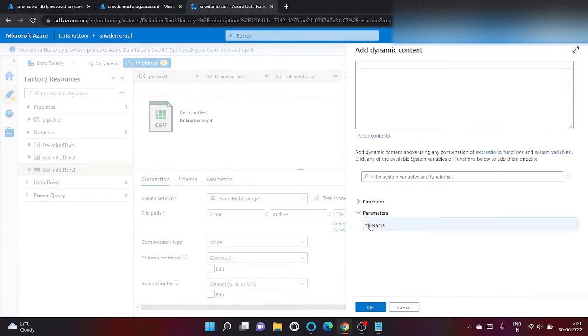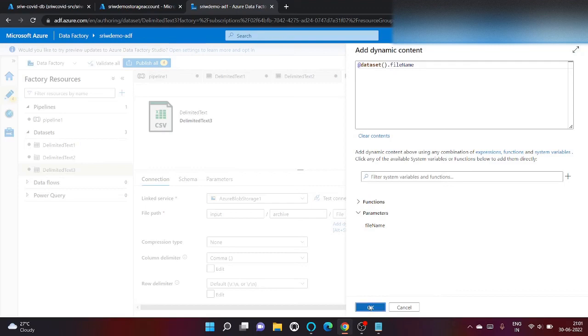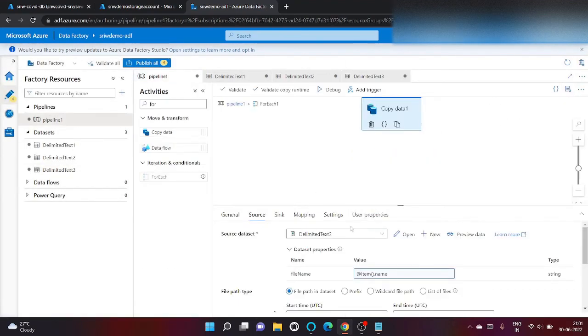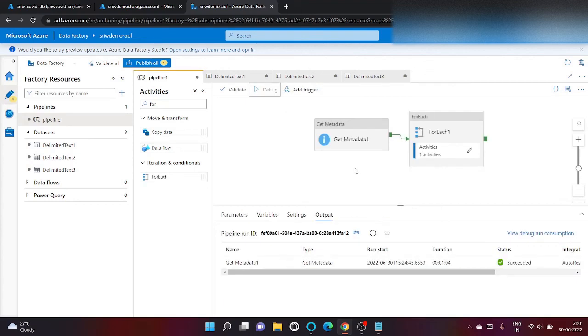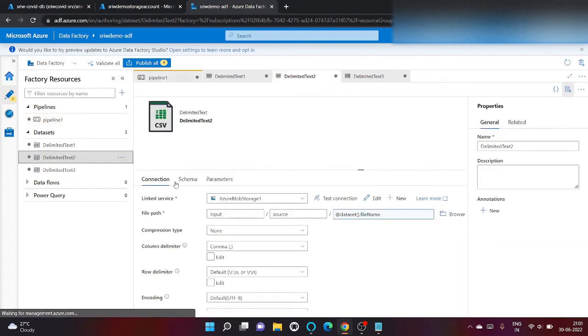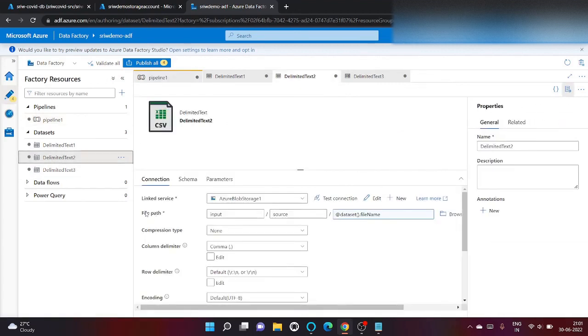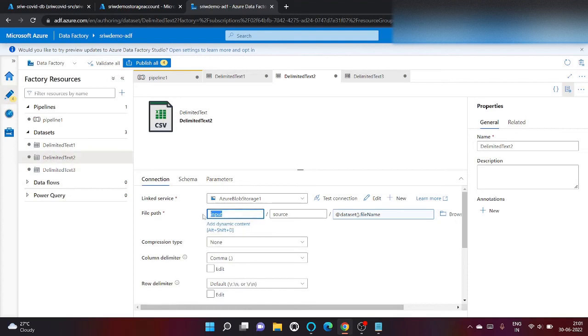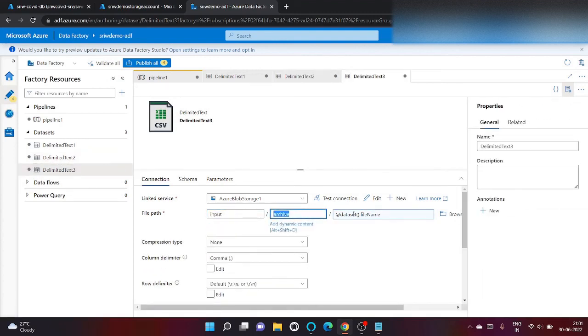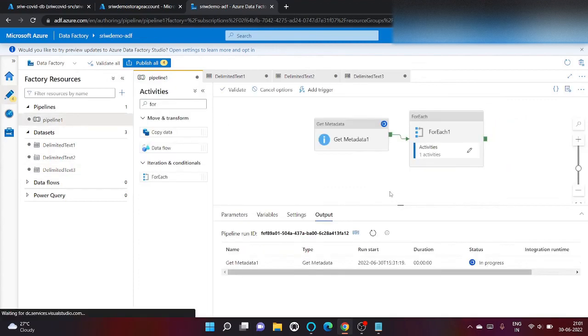Okay, we haven't provided a file name here. Same for delimited text also. We have created a variable but haven't provided here. So now let's go back to pipeline and click on debug. Basically the parameters that we've created in our datasets need to also be present inside file path. So input source and then file name, similarly input archive and then file name. Our pipeline is being run.